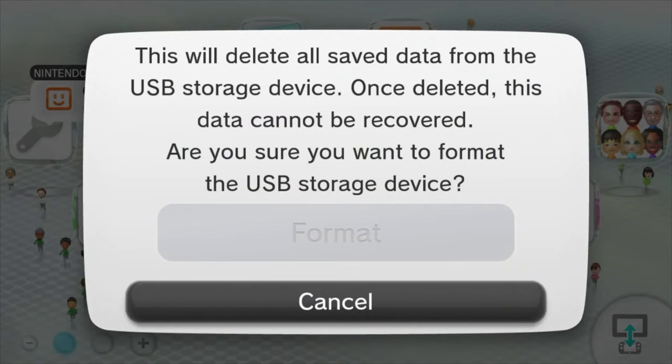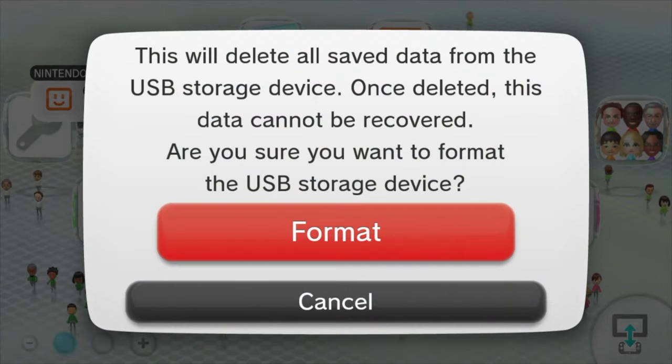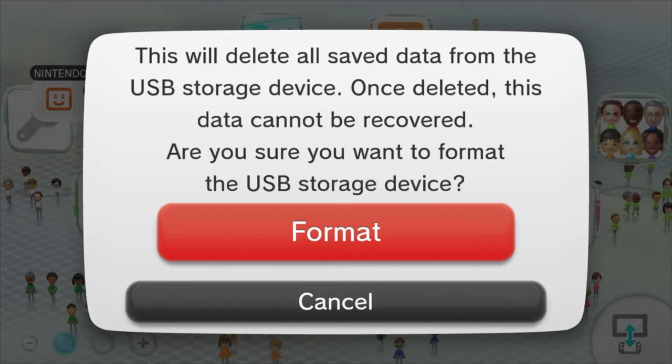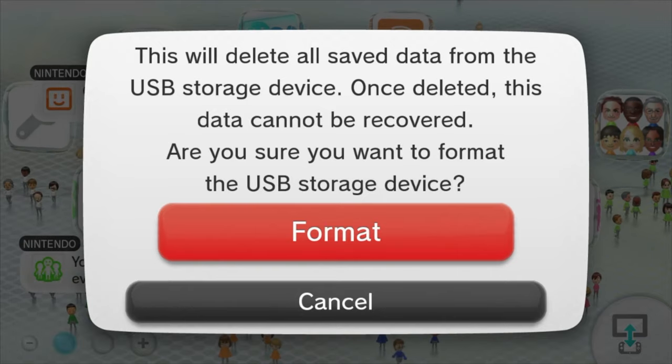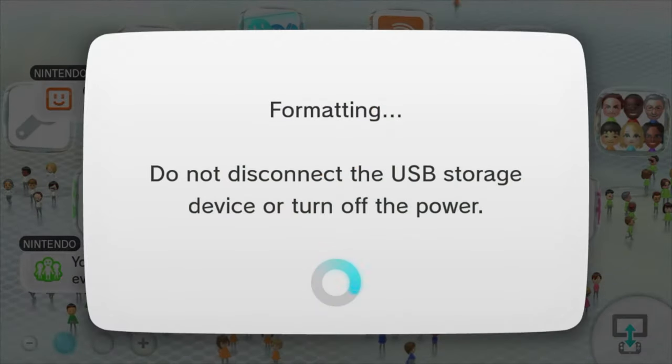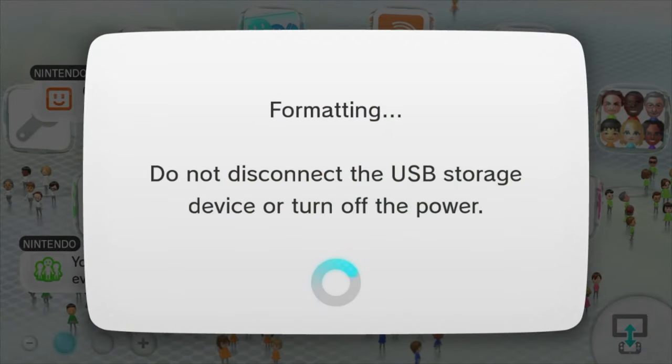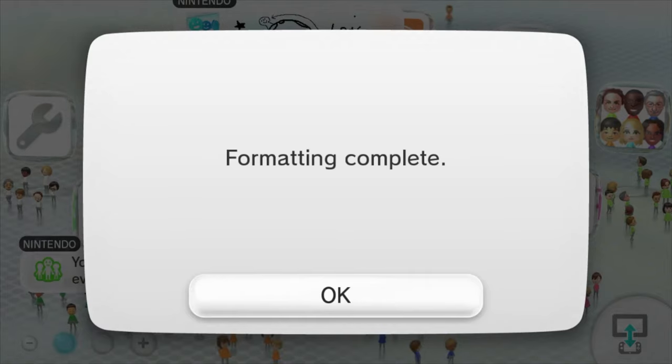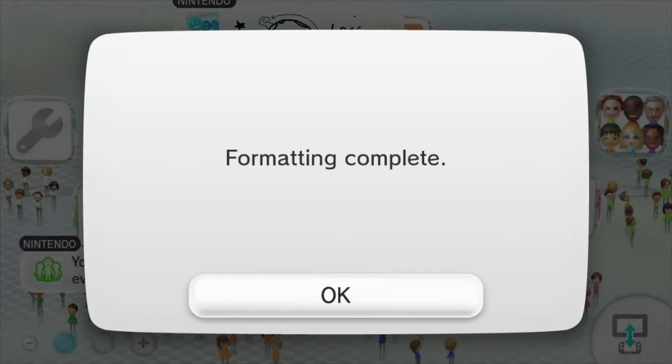The size limit for the drives is two terabytes and if it's a USB hard drive it must be externally powered. Once it's formatted, press OK and then go to the homebrew launcher.